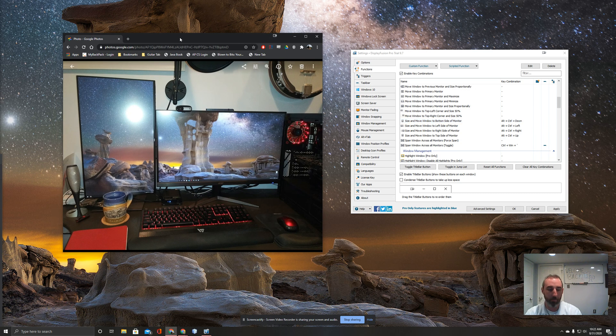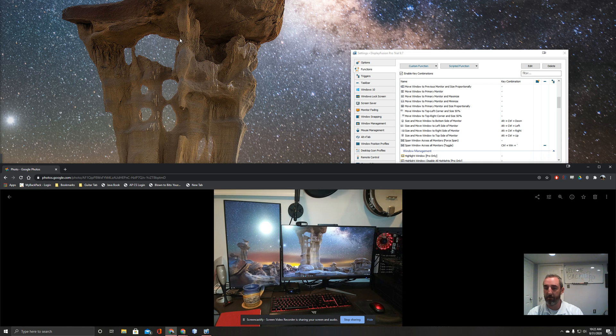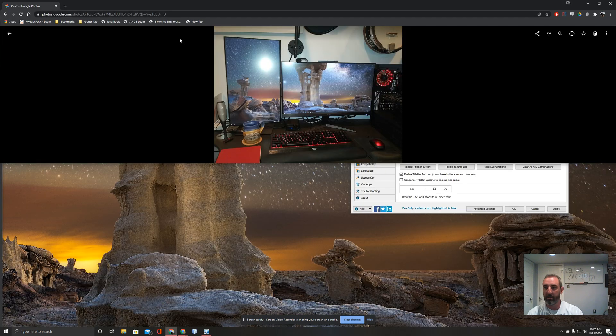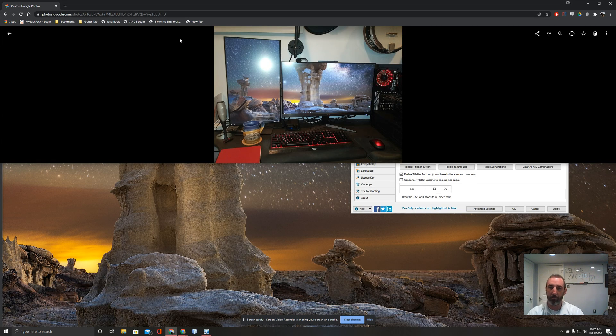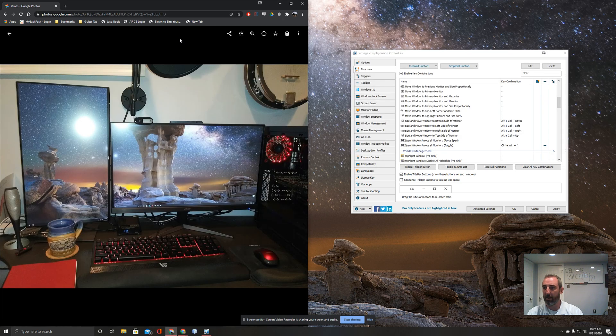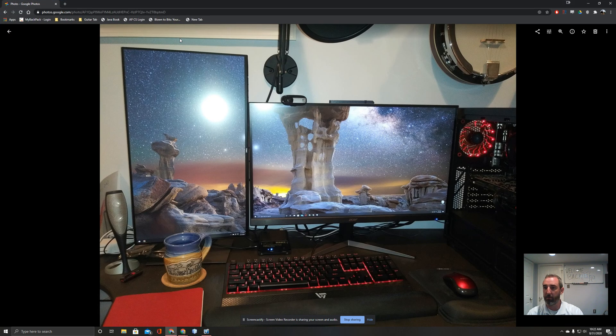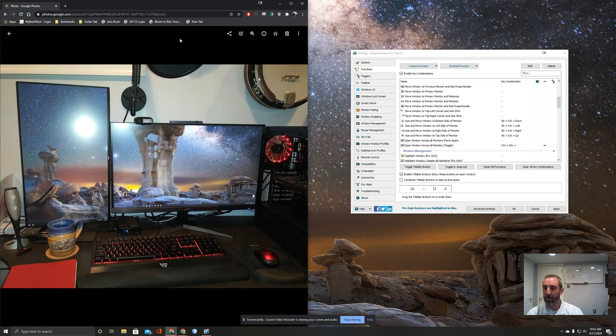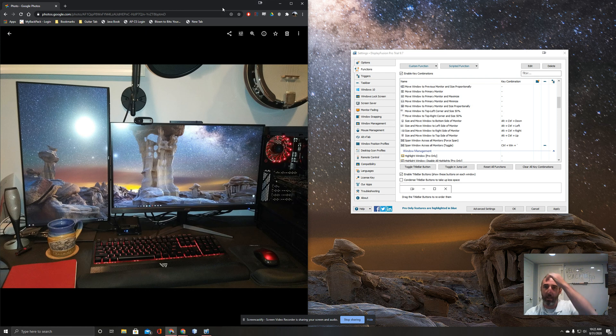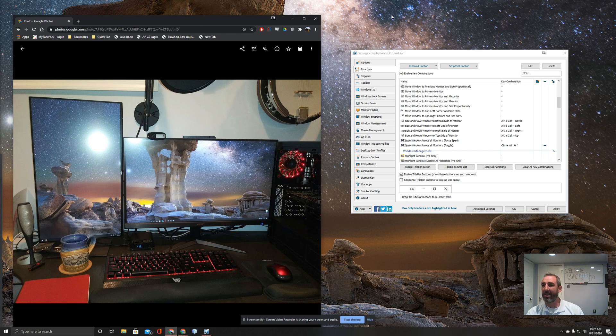So now if I select a window and type Alt-Control and hit down, it'll snap it to the bottom half, and Alt-Control-Up snaps it to the top half. I also made keyboard shortcuts for left and right and then also to go full screen. I really thought that was a neat feature and it's made using the program very convenient.